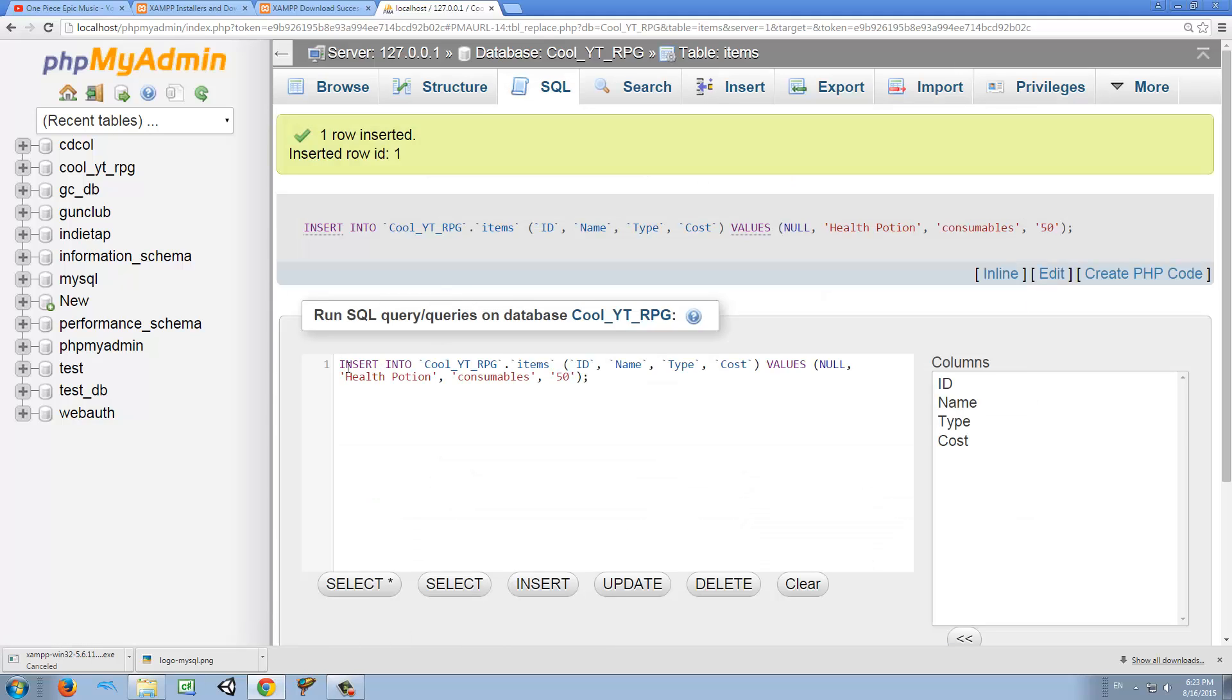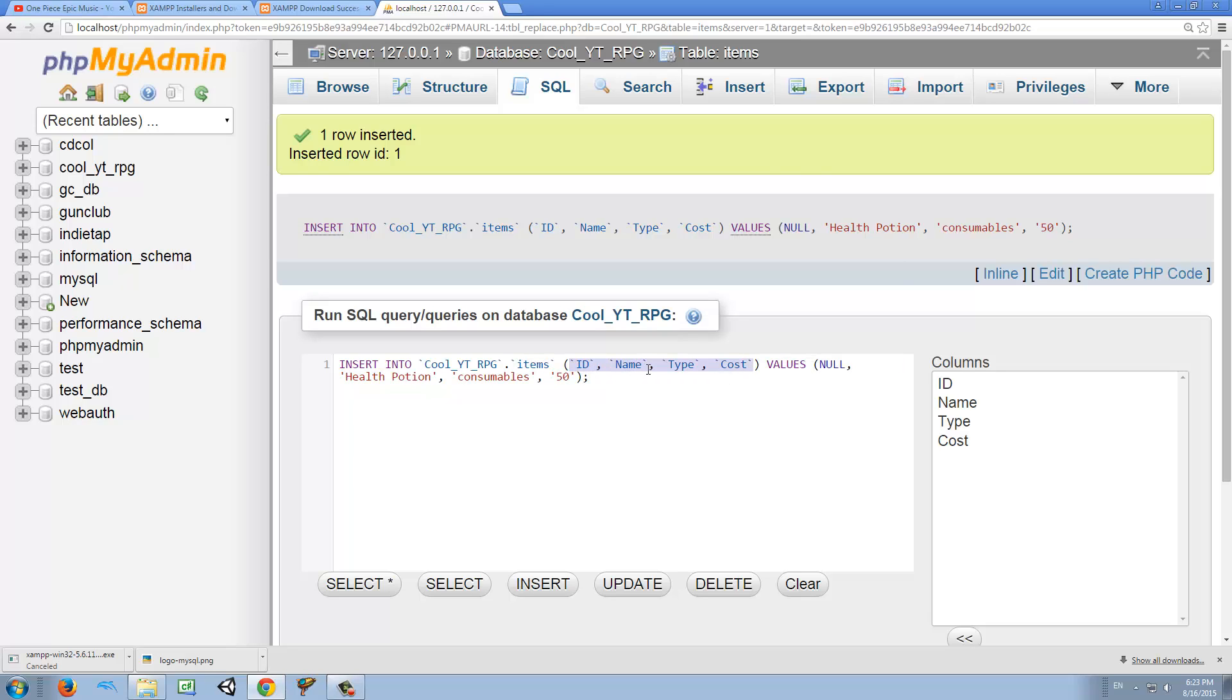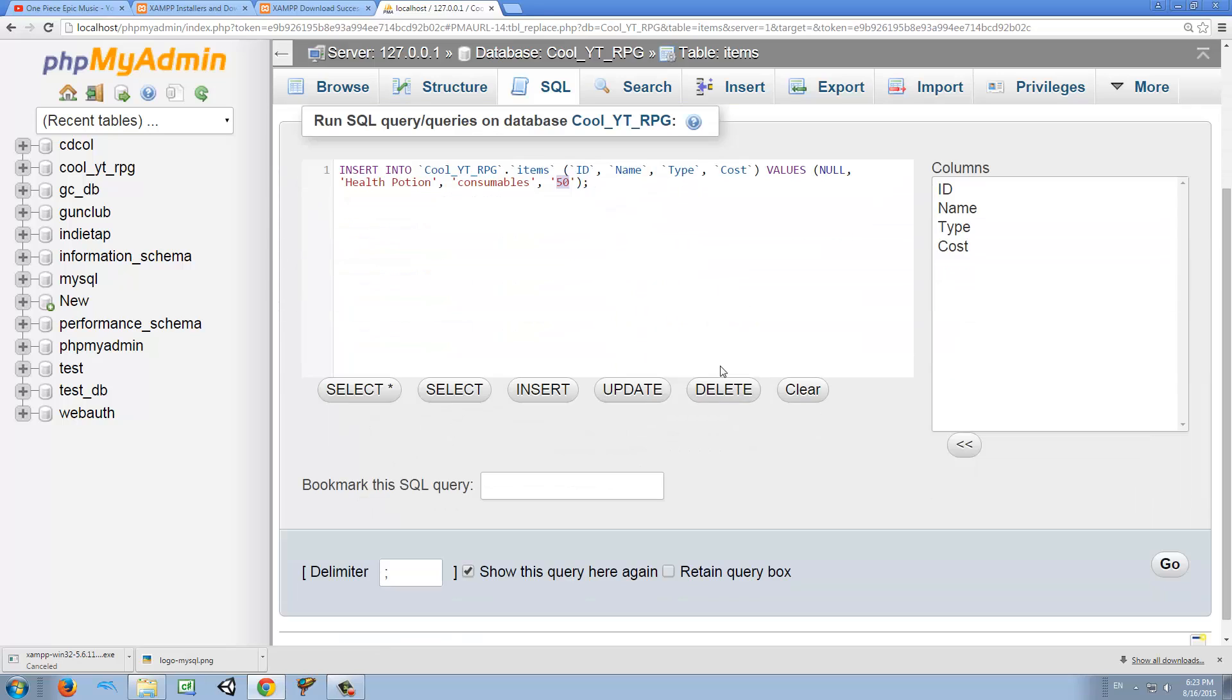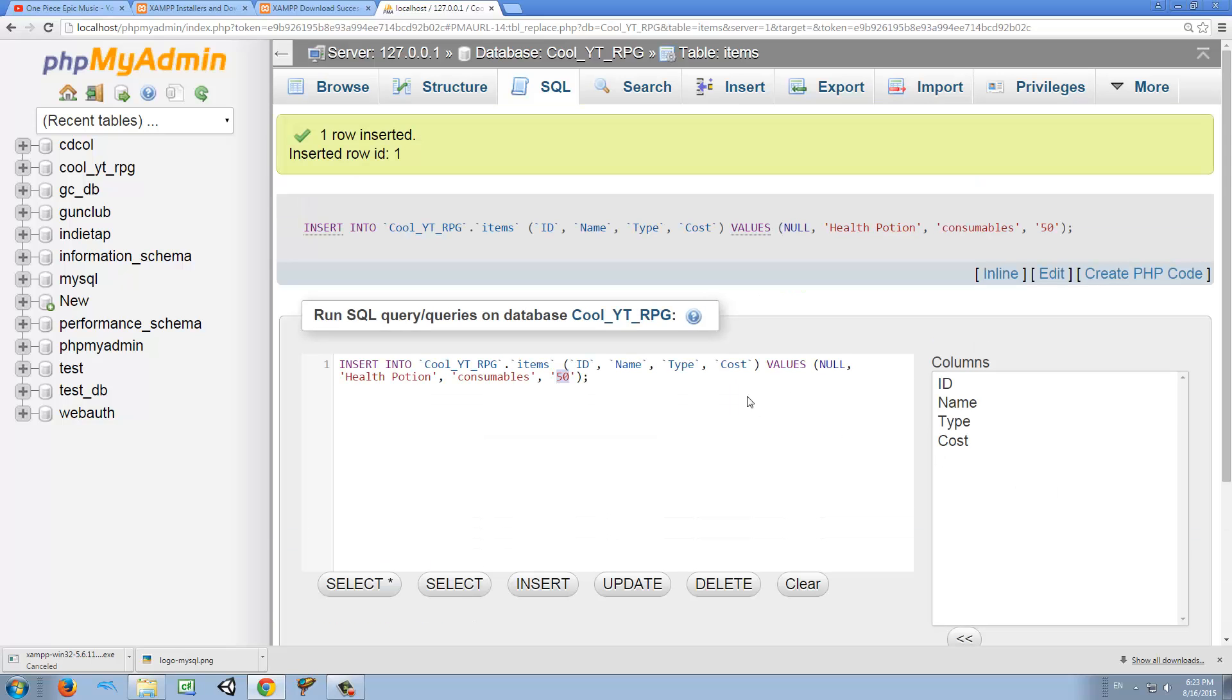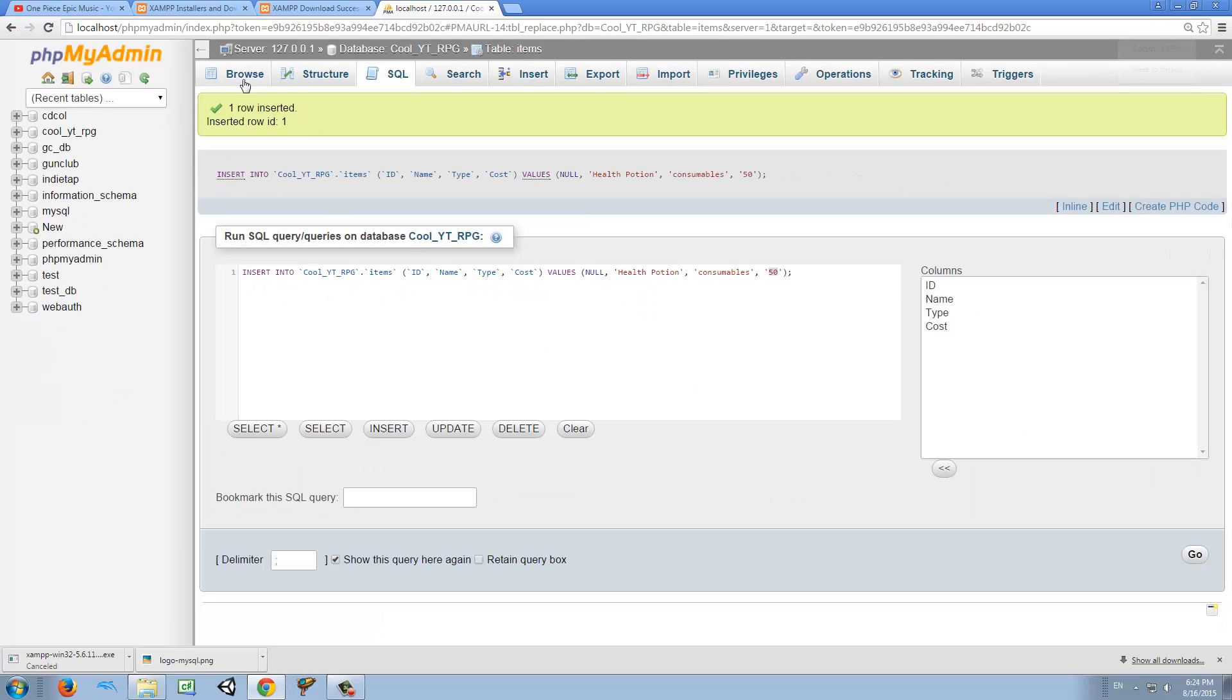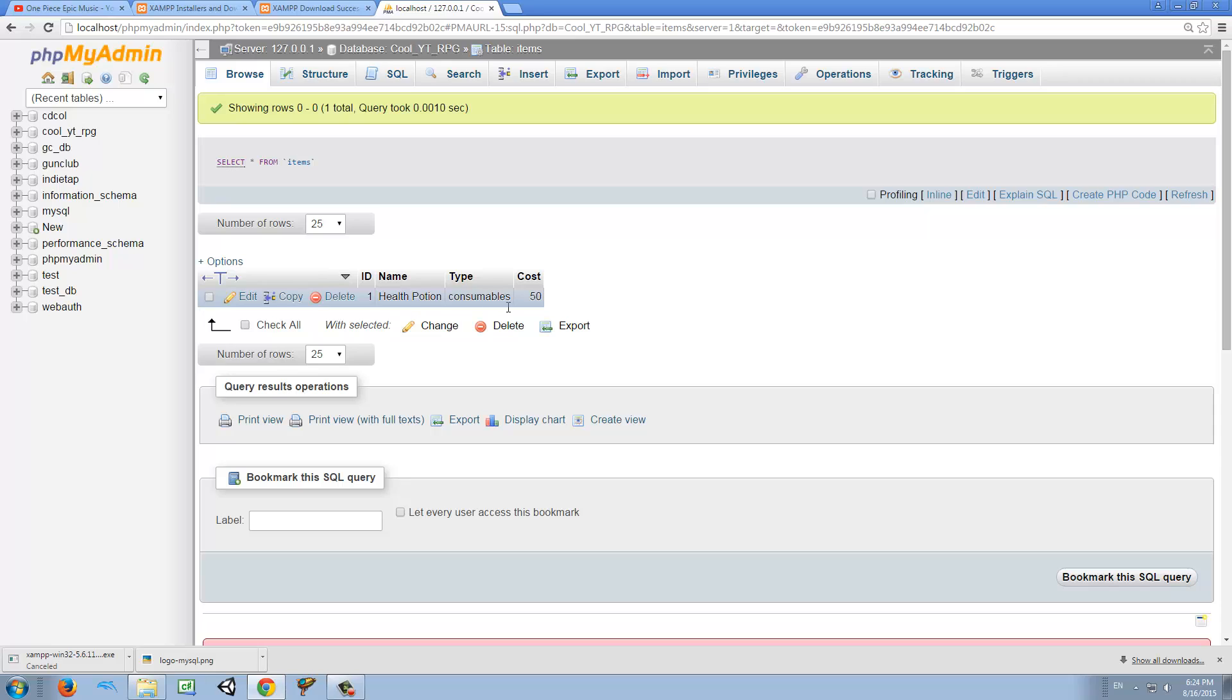You see here, there is a kind of a query and this is insert into the database name, the table name, and then which columns, and then which values we want to enter. Now a health potion, consumables and 50. So that means that we're inserting these values into this column. So we're creating a new row. So well, now if we browse again, you see, we have ID one health potion consumables 50. So this is our first item in our database.